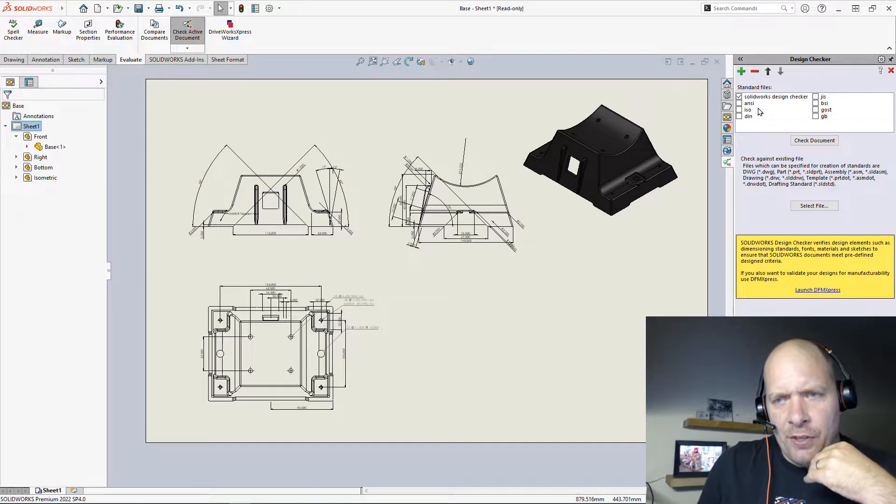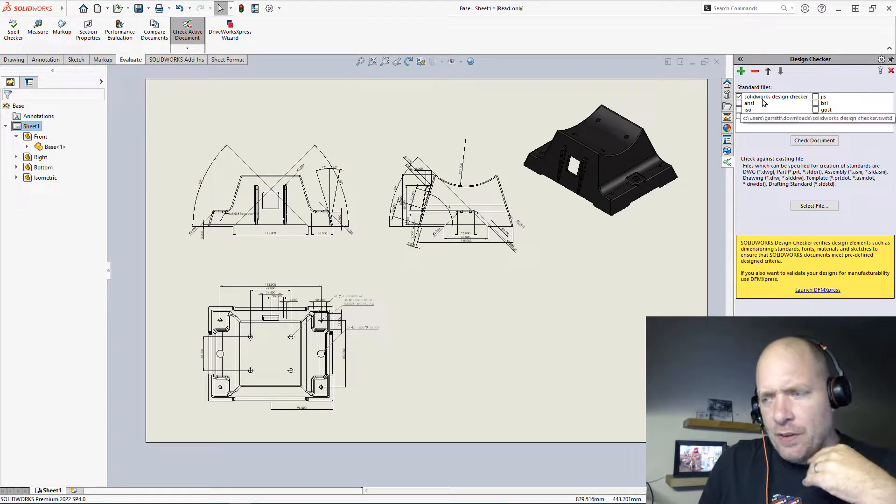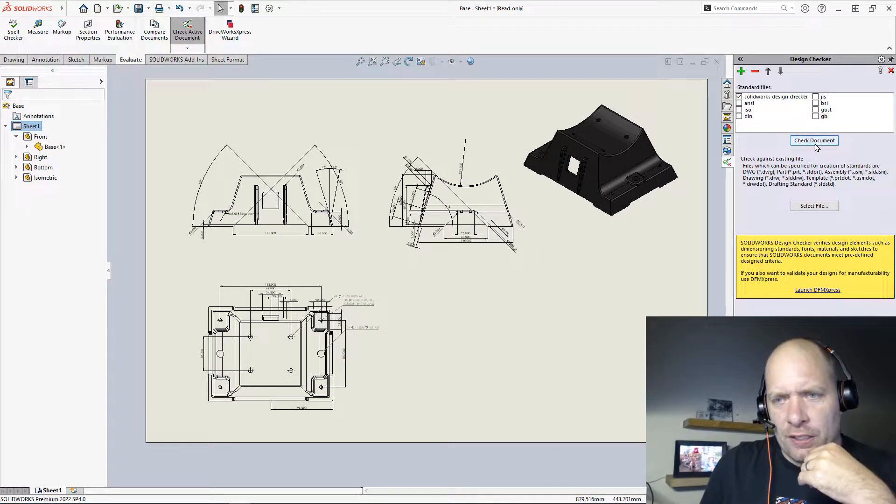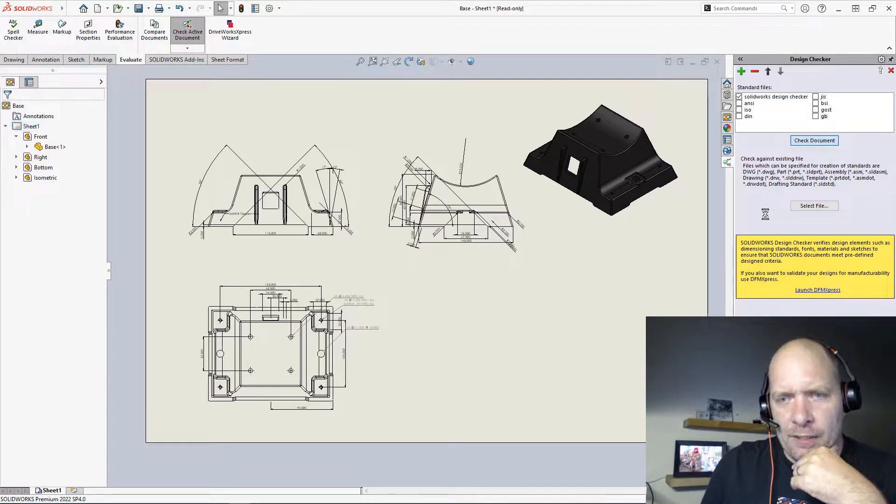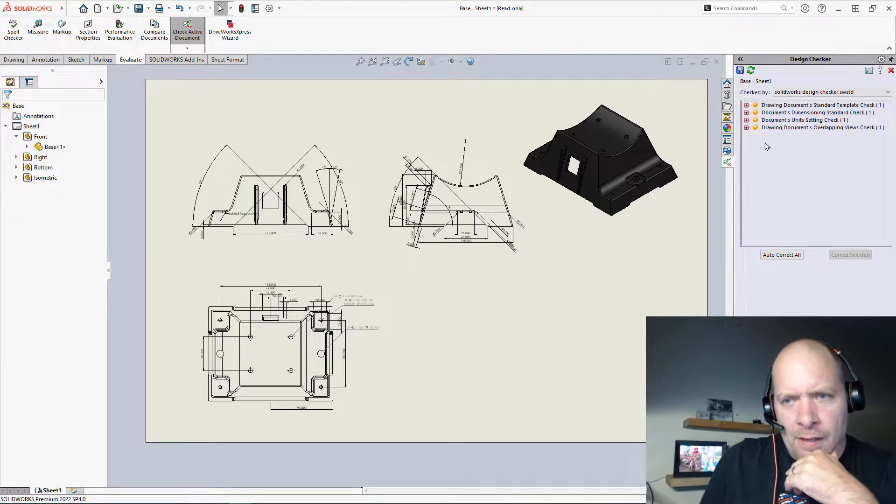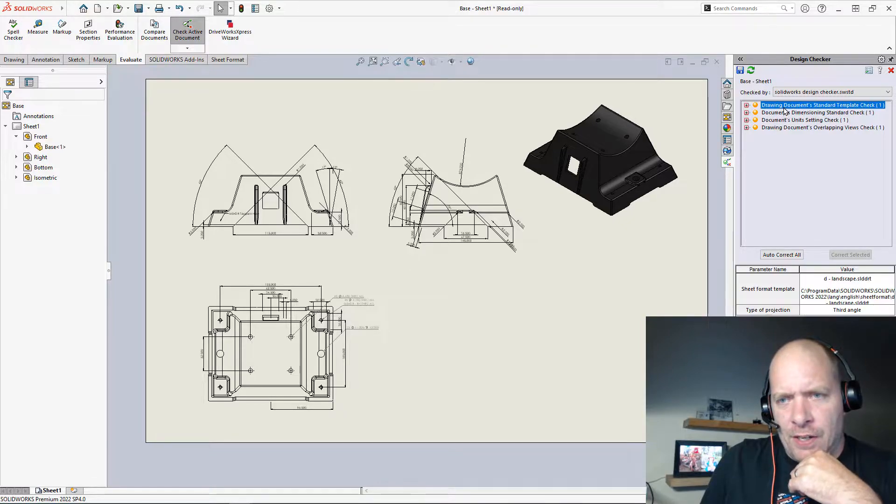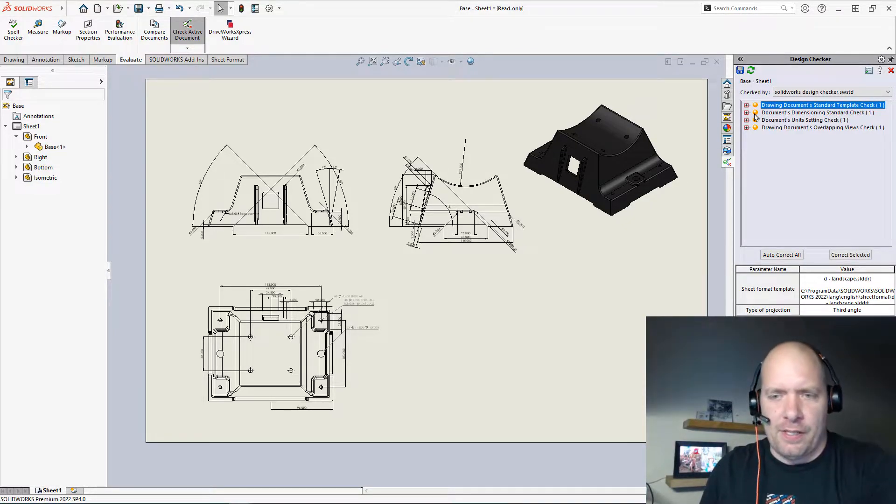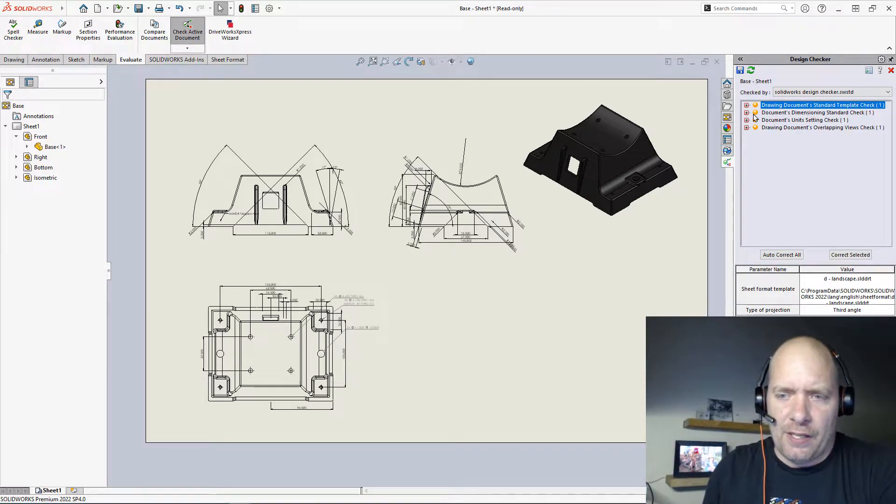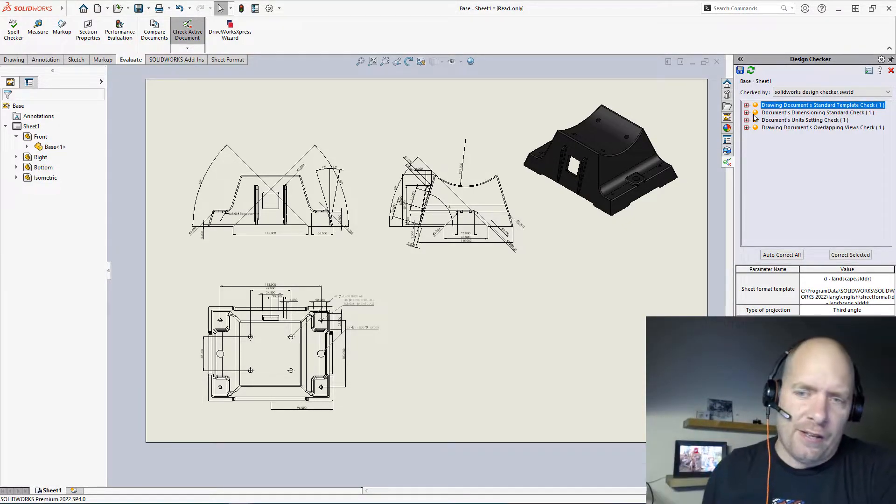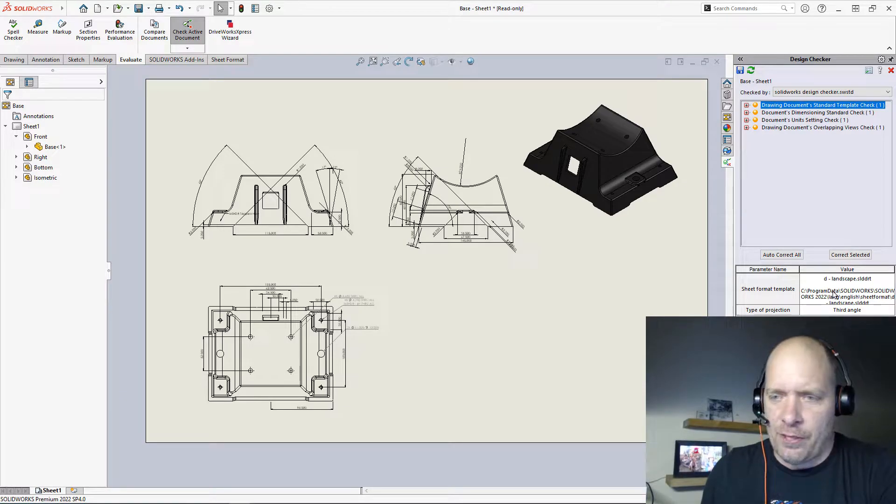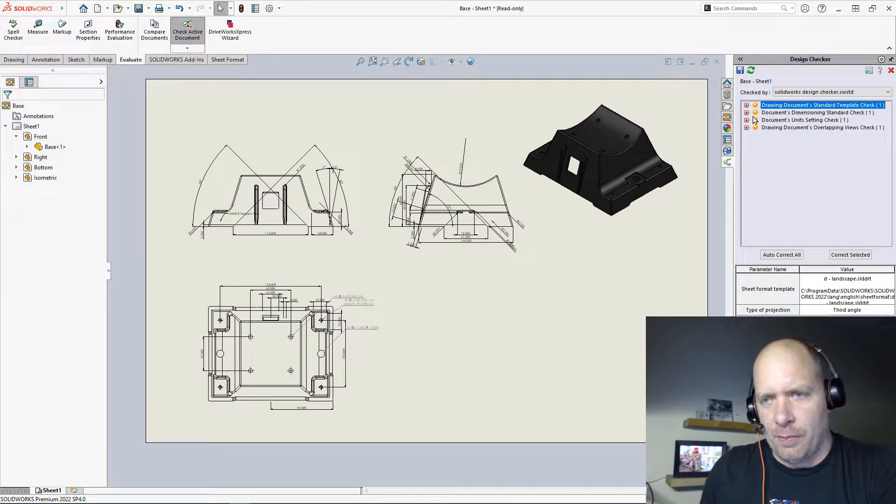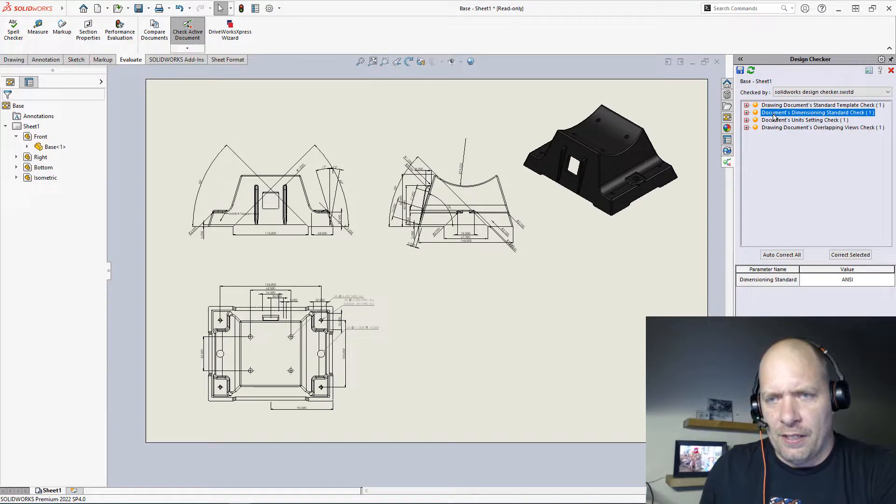And I've created my own standards file here, and I can show you how to do that in a second. But essentially, I'll just say Check Document. And inside of here, it will have different settings that I've set up to say, hey, these are things that it has to fit, right? It has to be using my sheet format. It has to be using the projection style that I have.